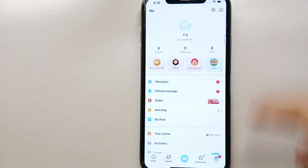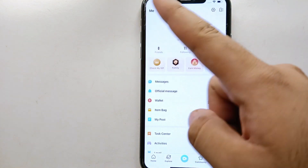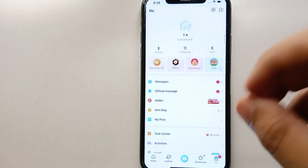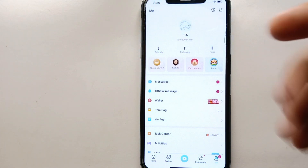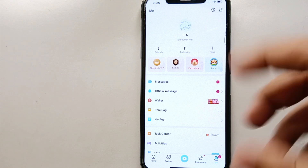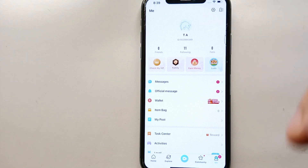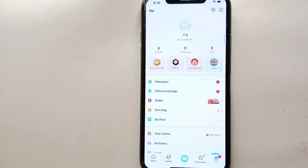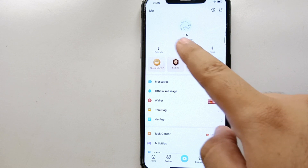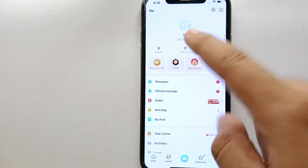Once you get here, you will see your profile icon, your name, your ID, and other information related to your account. You can see the current name of this profile is 'TA', and now we will see how we can change it.